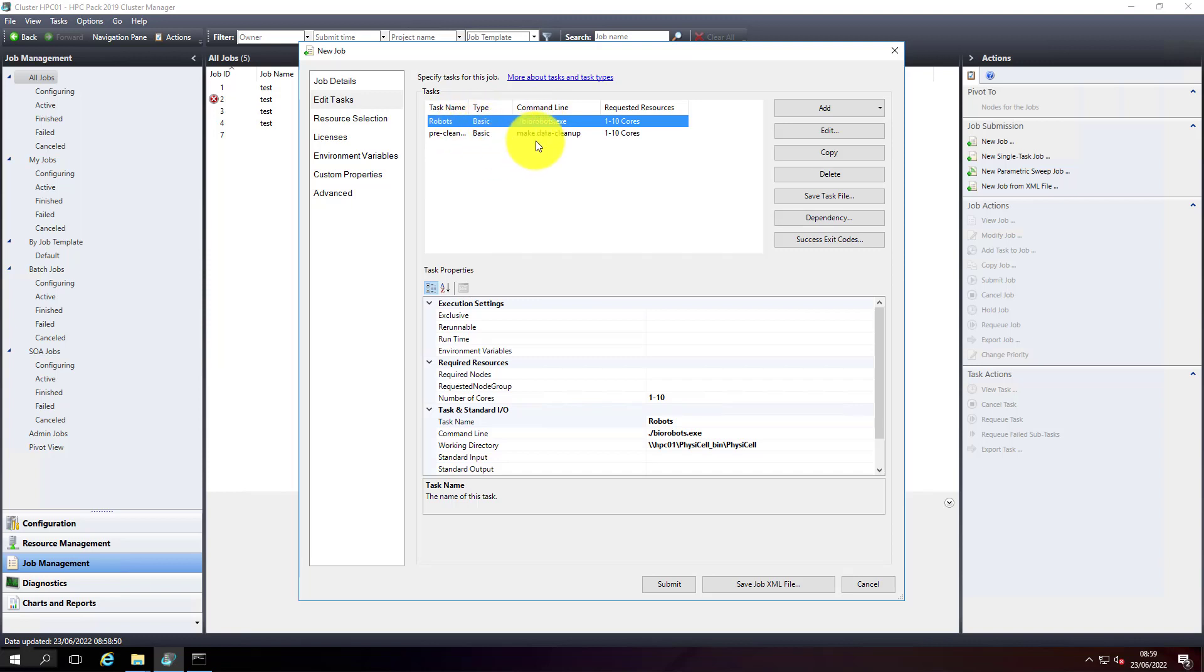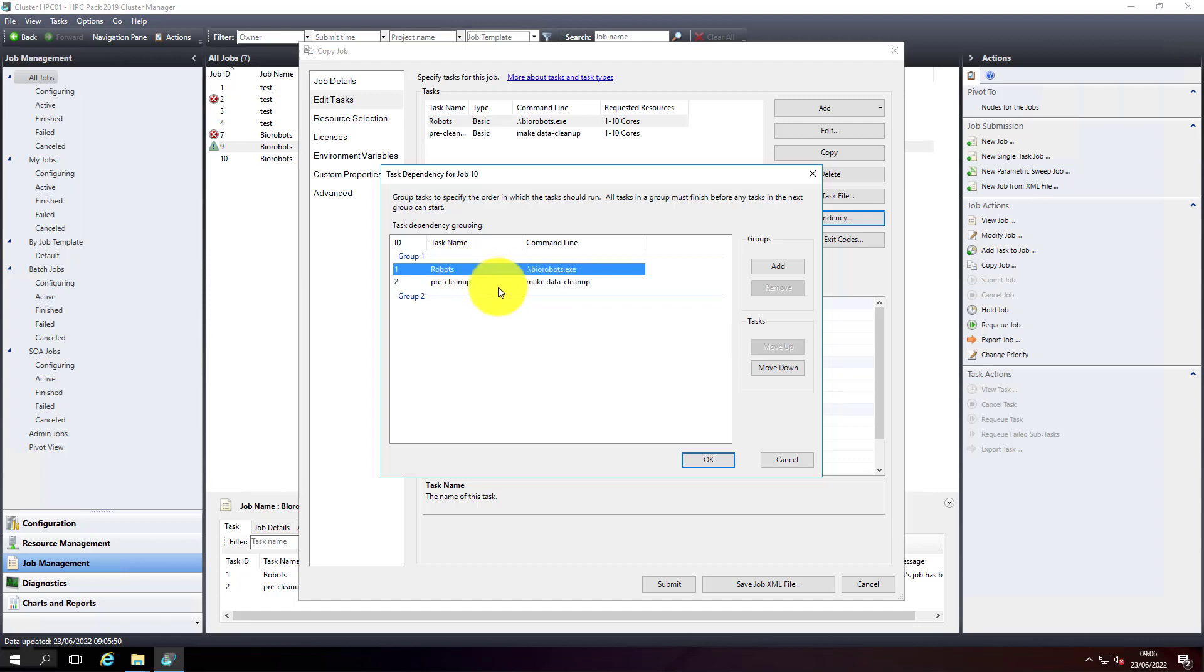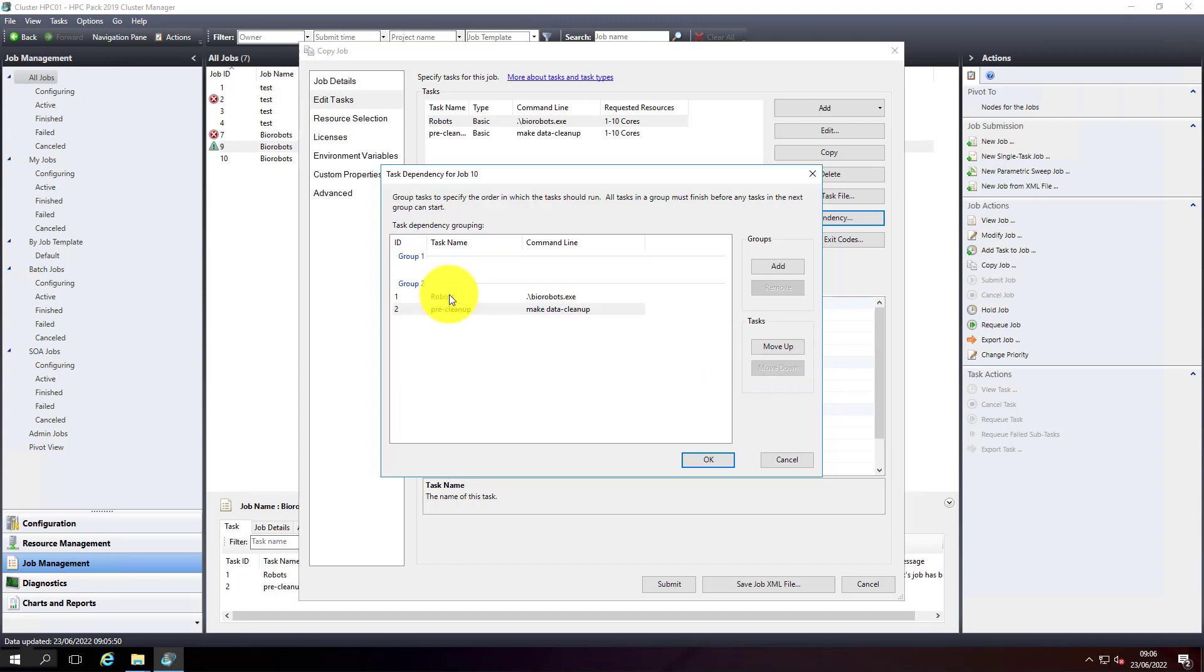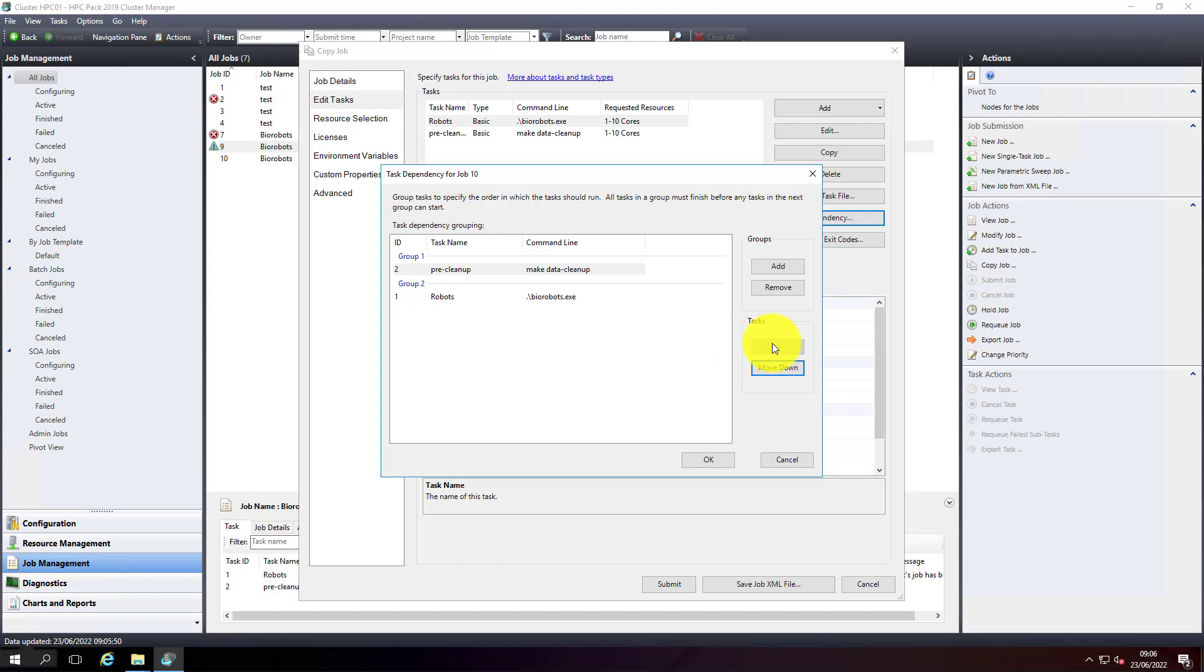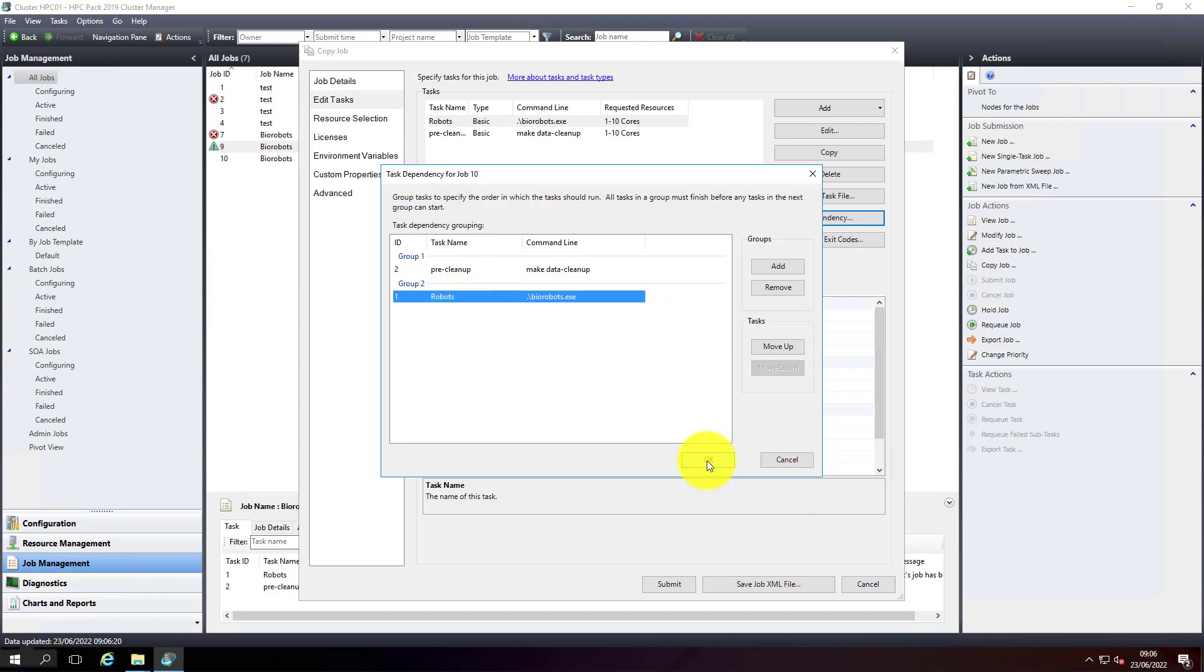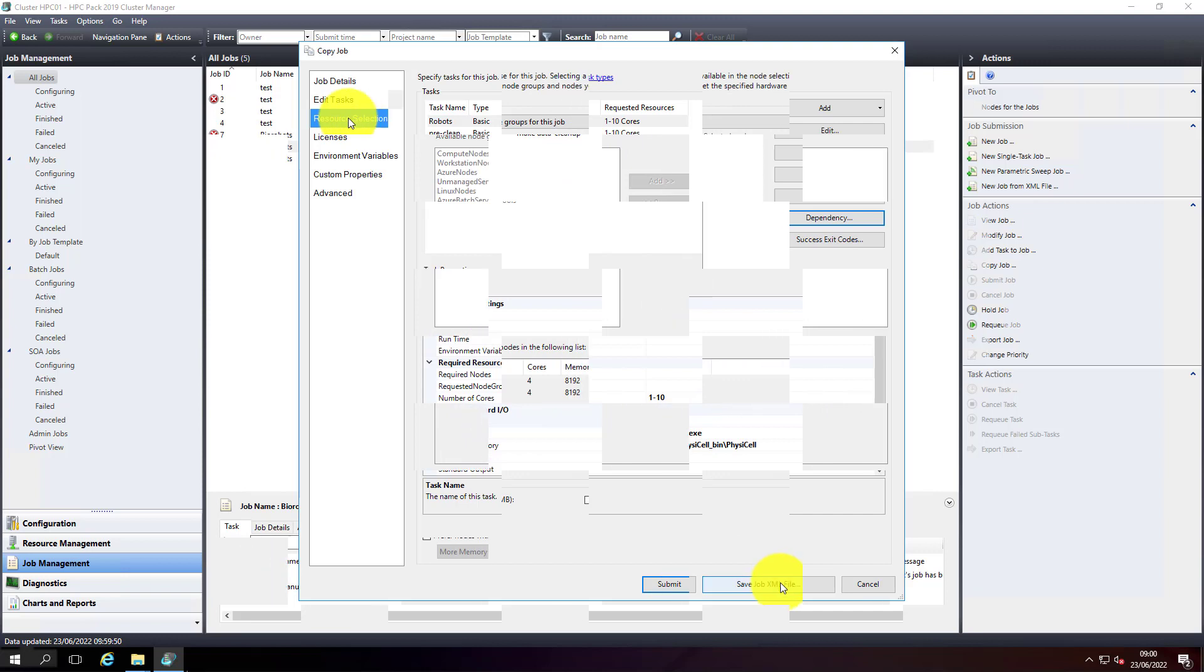Now two tasks have been created, but I want the pre-cleanup to be executed before the biorobots exe is executed. I'll set dependency here. Let's add groups first. I'll add this as one group and this is a second group. Now this is group one and this is group two. We've added the cleanup task as group one and the actual biorobots job as group two. Now group one will be executed first.